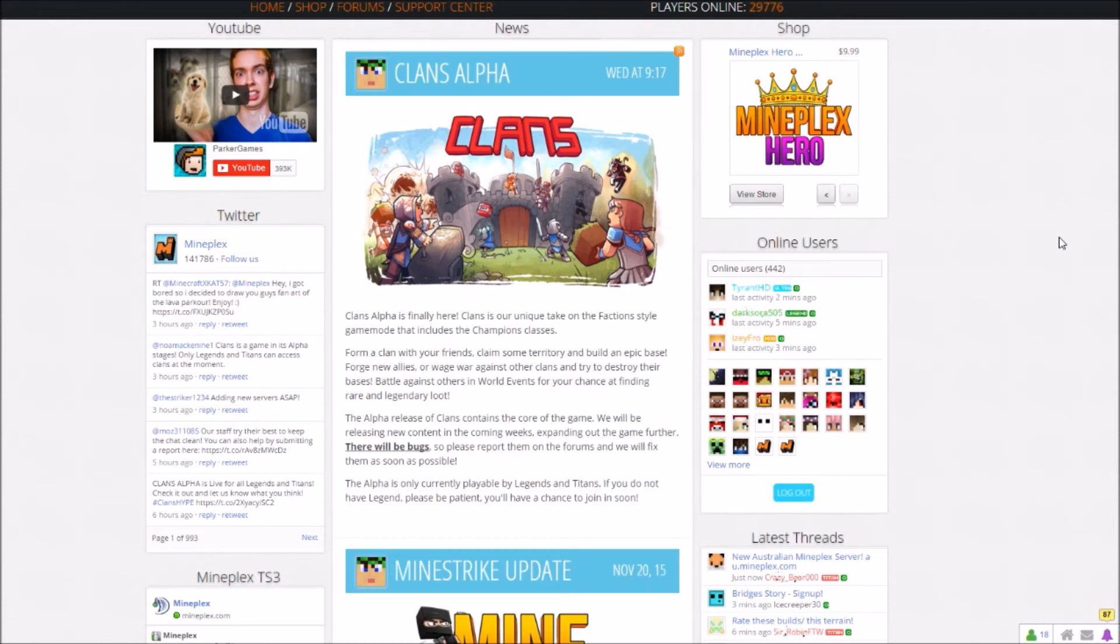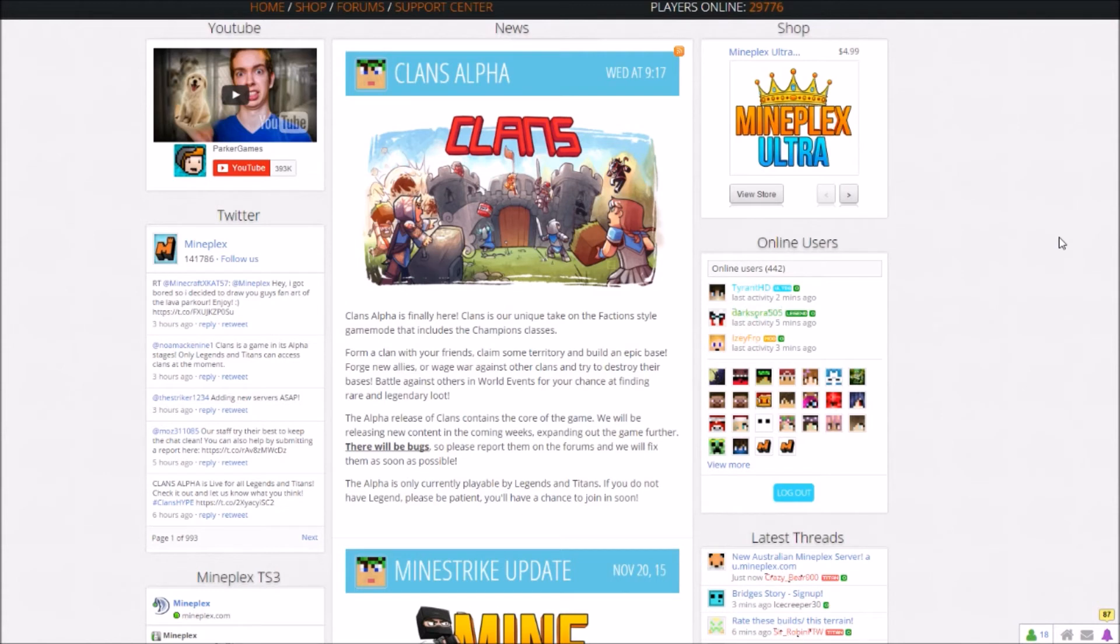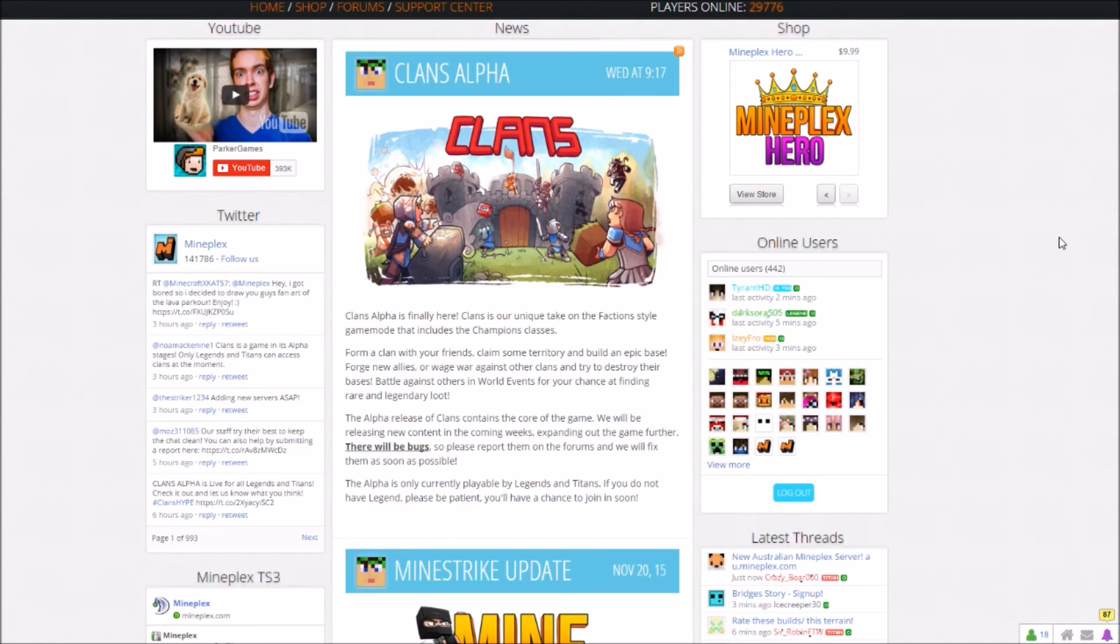But if you don't have Legend, please be patient. You'll have a chance right after it comes out of Beta or Alpha. So there it is. Pretty cool. Clans Alpha is finally here.